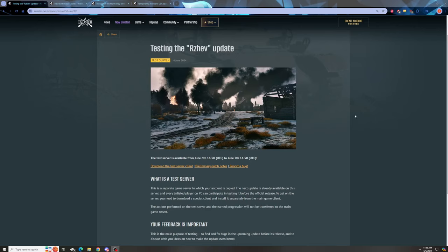Welcome back, so we have a series of new pieces of news today, some very exciting stuff and some kind of whatever stuff. Starting from the top, the test server is up for the Reshev update. I'll probably hop on there and mess around with that in a little bit.